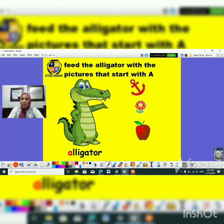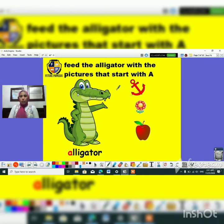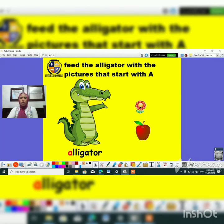Who can tell me what this animal is? It's a wild animal — what's the name? An alligator, alligator, alligator! Do you see, guys? The alligator is very hungry, saying: I am hungry, I want to eat the words of letter A only — the words that start with the A sound.